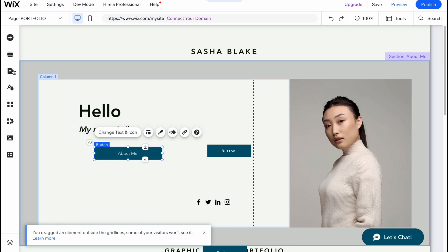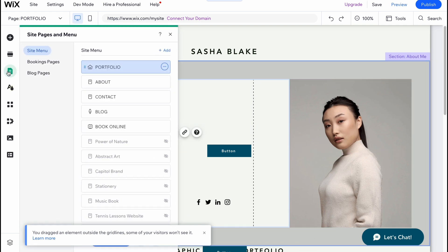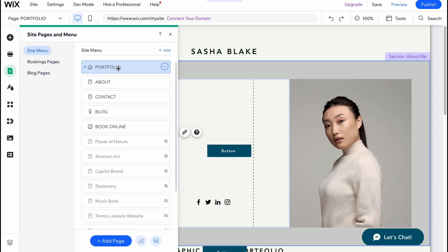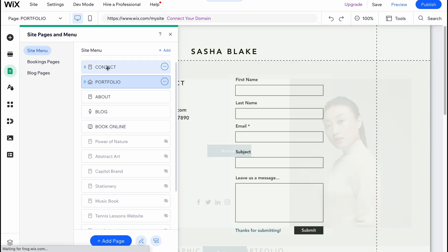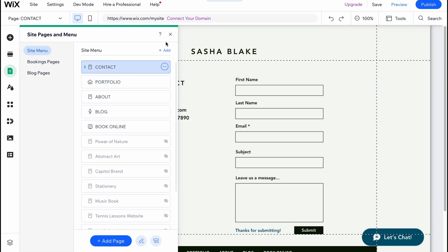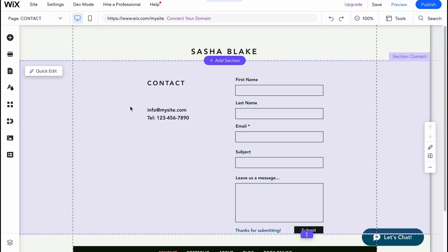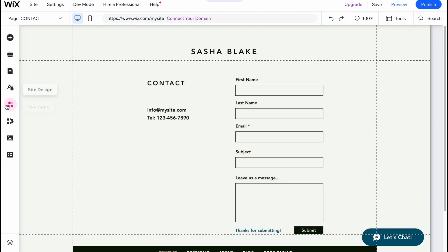We can also manage our pages and menu. As you can see, we have portfolio page, about, contact, blog, and book online. We can change the order. We can go to this page to find how it looks like.